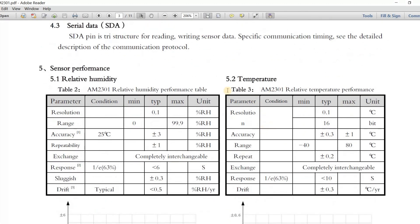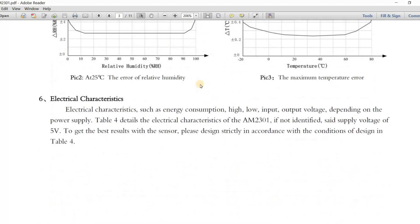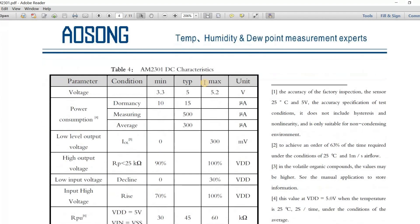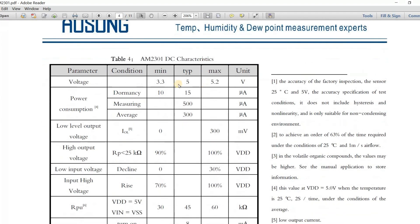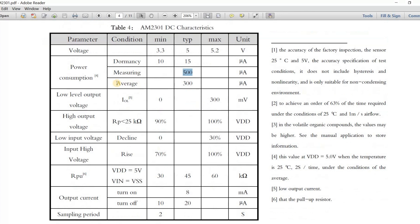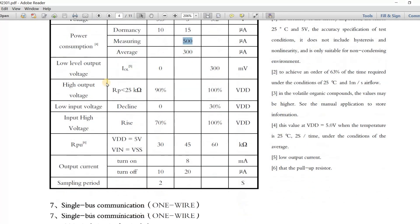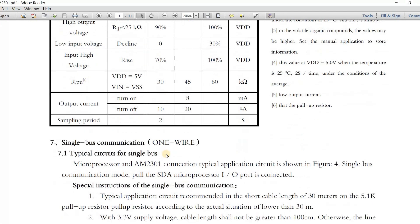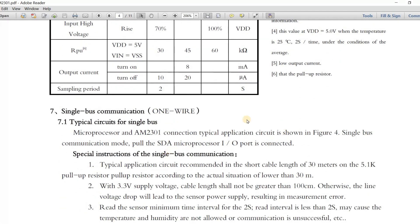Here is the temperature and humidity performance. Now we come to the electrical characterization. The voltage is averaging from 3.3 all the way to 5.2 volts. The power consumption when it's in sleep mode is 10 to 15 microamps, when measuring 500 microamps, and average range around 300 microamps. Here is an important thing: the sampling period is at two seconds. This means if we want to request the data from the sensor we need to perform it every two seconds, otherwise we won't get accurate readings.